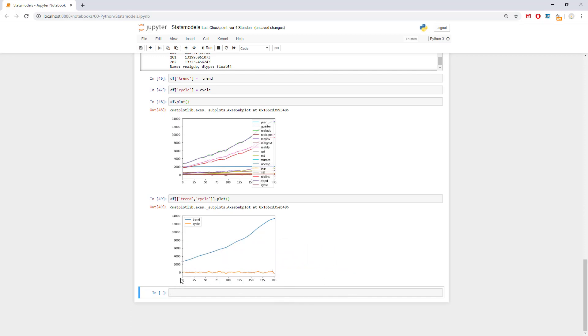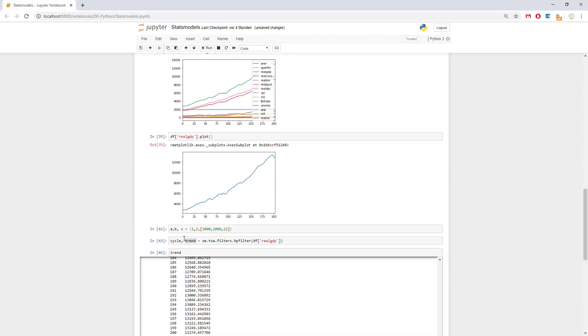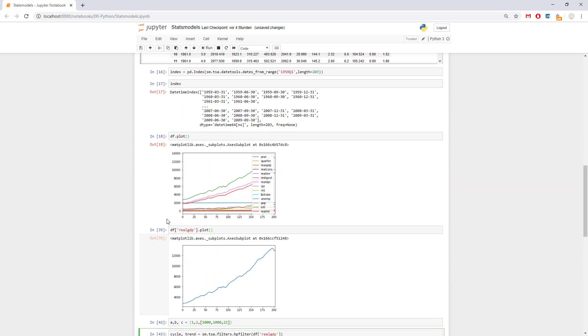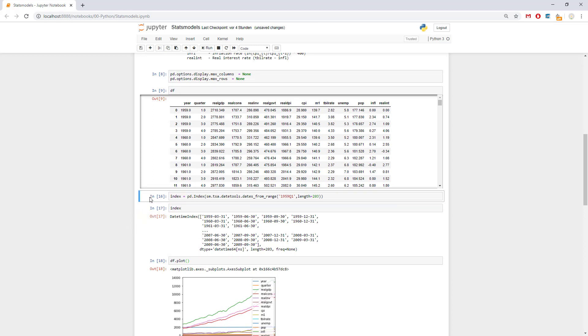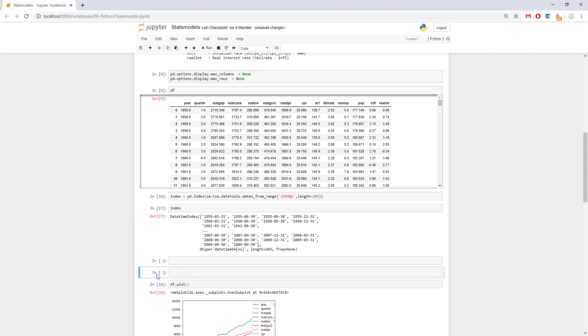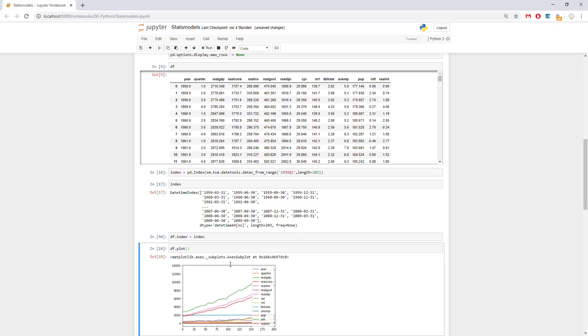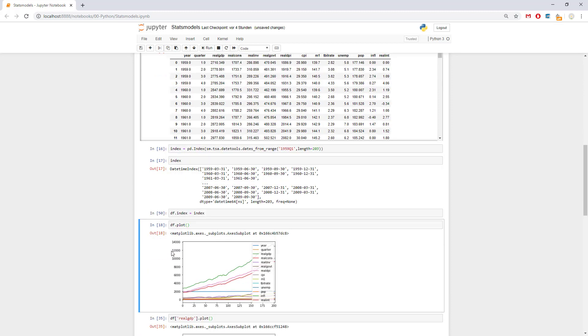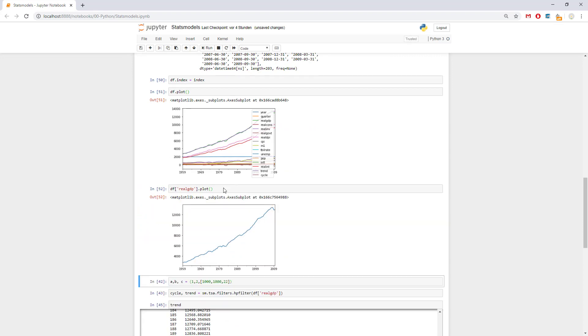What we can do further is take a look at why the index is strange from 0 to 203. The answer is because of the index - we have created the index but we haven't added it to our document. Here we can simply say df.index equals index, and then if we plot everything once again, now this is different, we have the years.